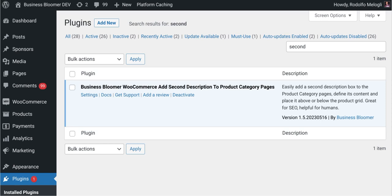The Business Bloomer WooCommerce Add Second Description to Product Category Pages is a mini WooCommerce plugin with just one single feature. It lets you easily add a second content box to the product pages, and you can define their position and whether you want to show it on all pages or just the first page in case the category requires pagination.